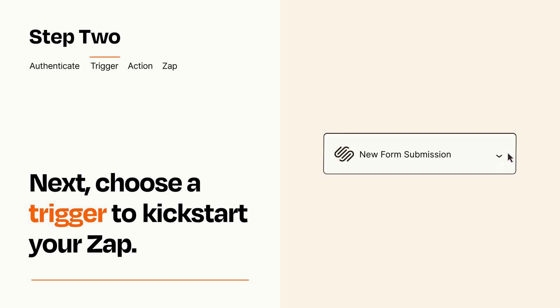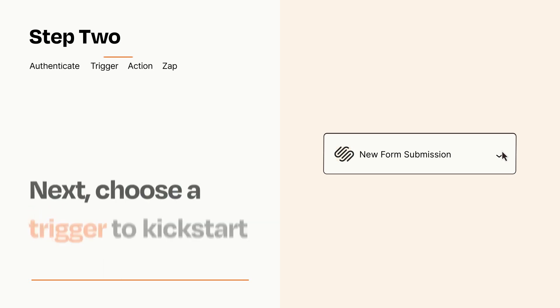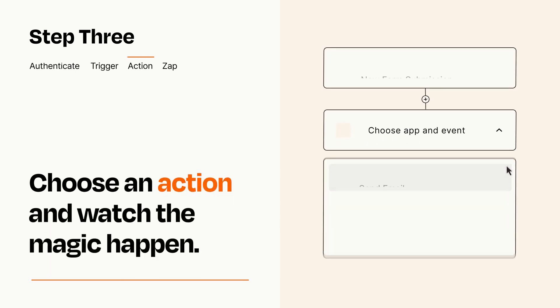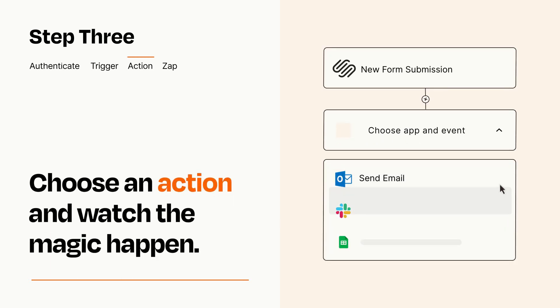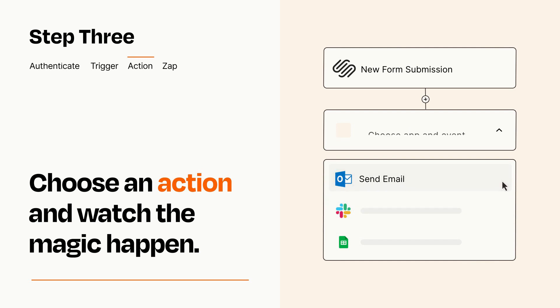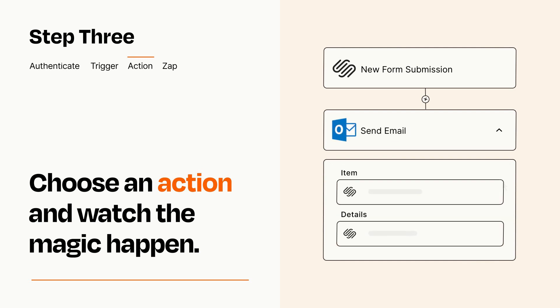This last part is where the magic happens. Choose the action you want to happen in your target app. You'll see a bunch of fields where you can specify the details of your Zap. You can type free form text or pull data in from your trigger step as needed.